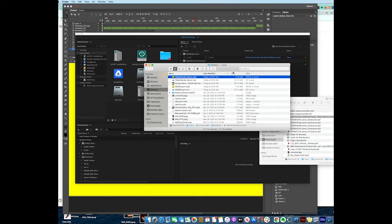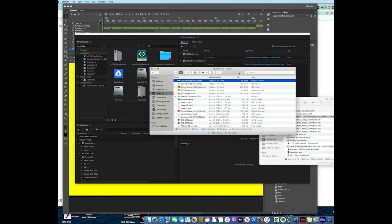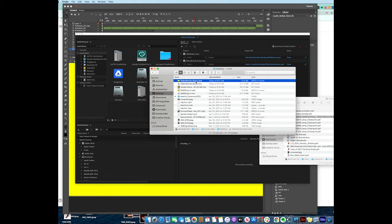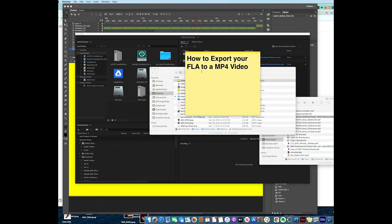This is the file that I want you to upload to the Google assignment - this one and the FLA. If you want to put one on your phone so you can show your friends, this is the one that you put on your phone. And that's how you export a file in an FLA to an MP4.